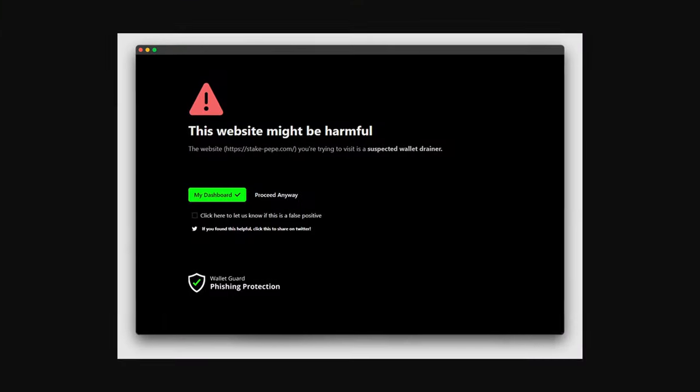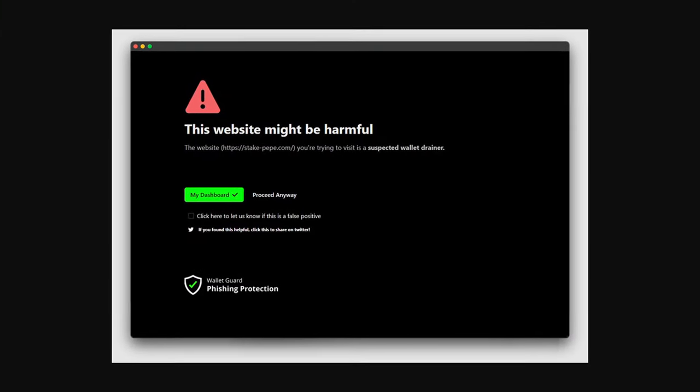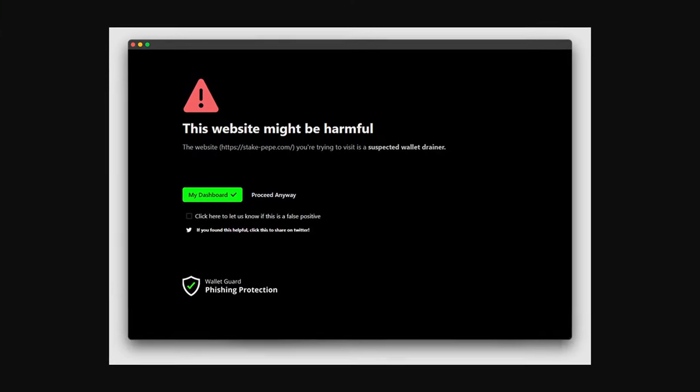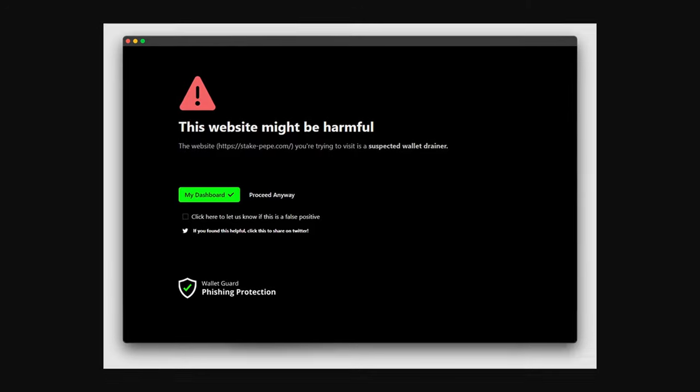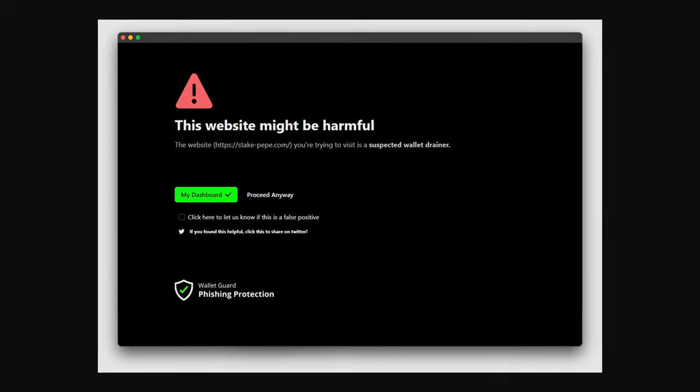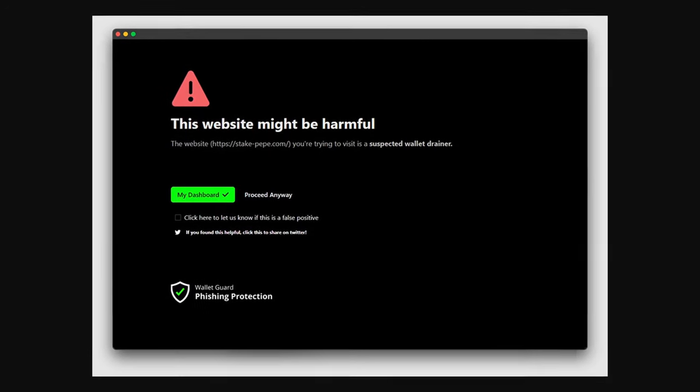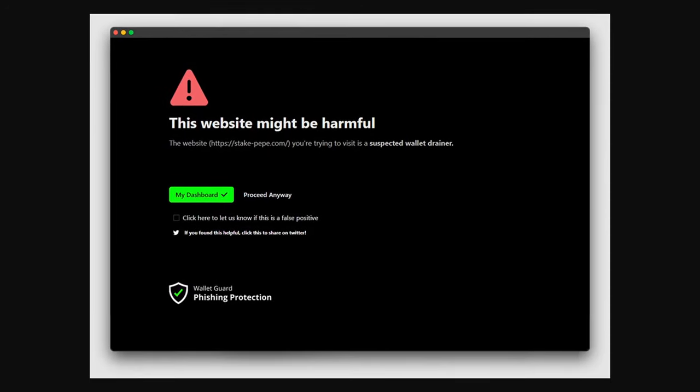What contract scanners do you use? Are you aware of anything like Wallet Guard but not Wallet Guard? Do you have any of your own recommendations? Let us know in the comments below.